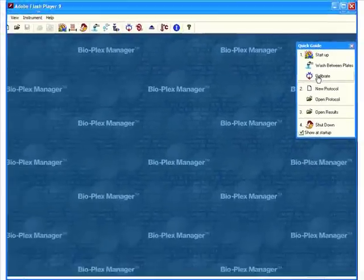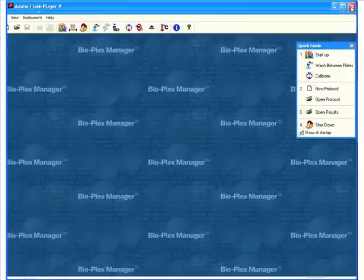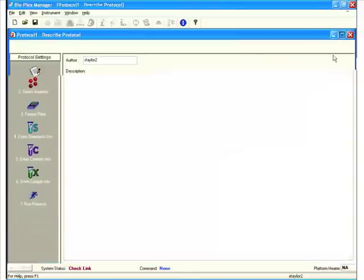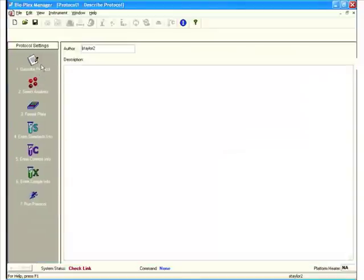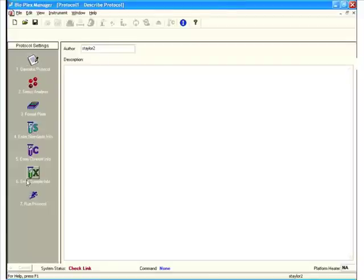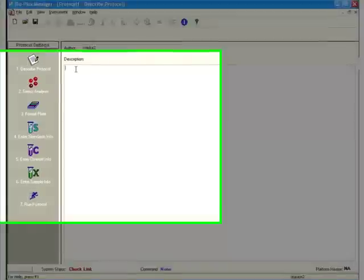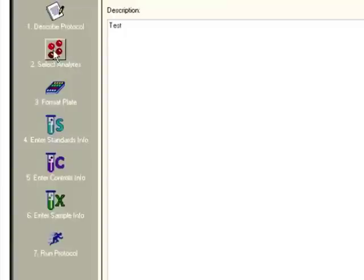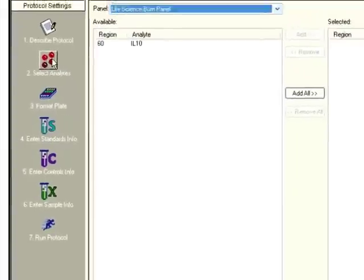We've started up, we've calibrated, we're ready to do a new protocol. So we click New Protocol, and here we get the Protocol Setup screen. I'm just going to maximize this window. Again, just follow the steps from 1 to 7. Describe the protocol, you can enter a description. Enter as much text as you wish.